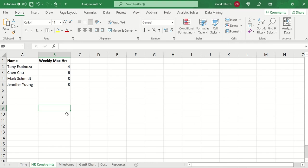So during this module, when you open up the PDF for this week, the first thing it's telling you to do is add a new tab called HR Constraints. And in HR Constraints, you're just going to go ahead and put in the data that's listed here.